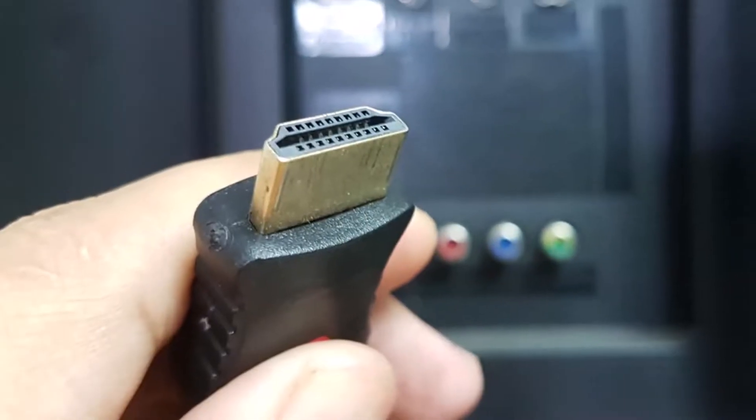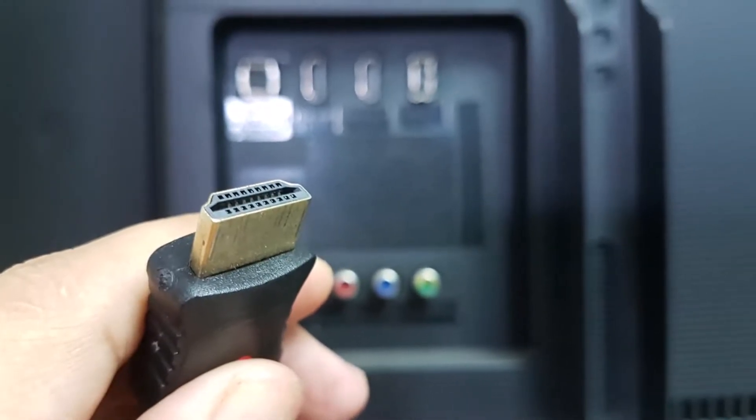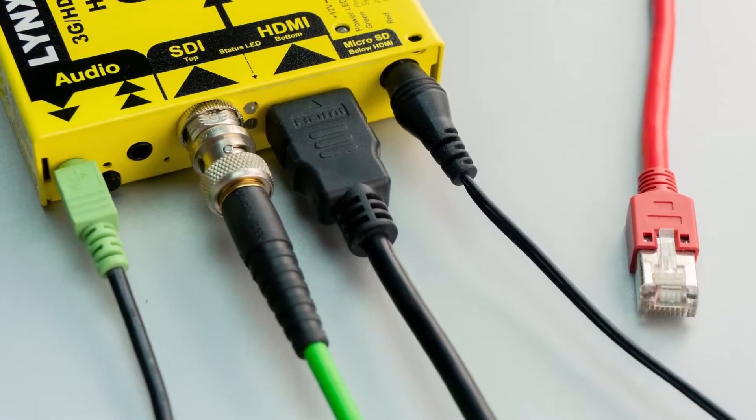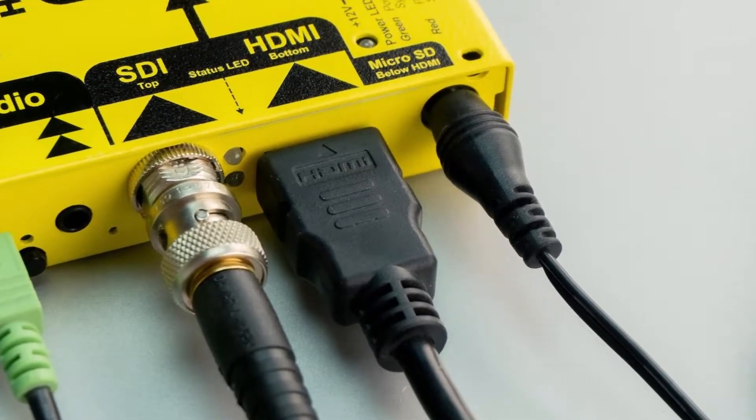First, check your HDMI or DisplayPort cable for any damage and ensure that it is securely attached to its respective port.